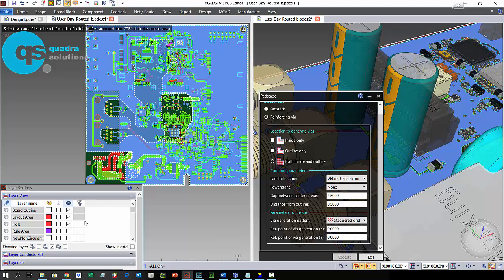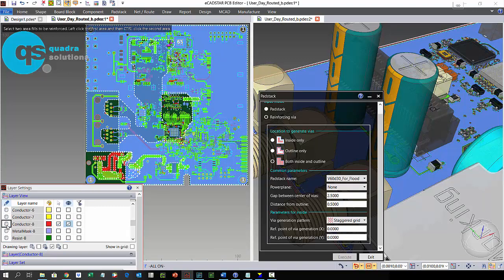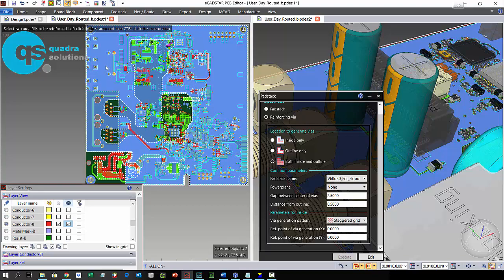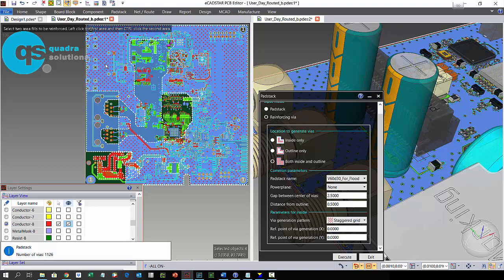The software prompts us to select two pieces of copper. This is an eight-layer board and we are only looking at layers one and eight right now. But if the copper existed on more layers, it will also connect to the additional layers or provide clearance if a connection is not needed.